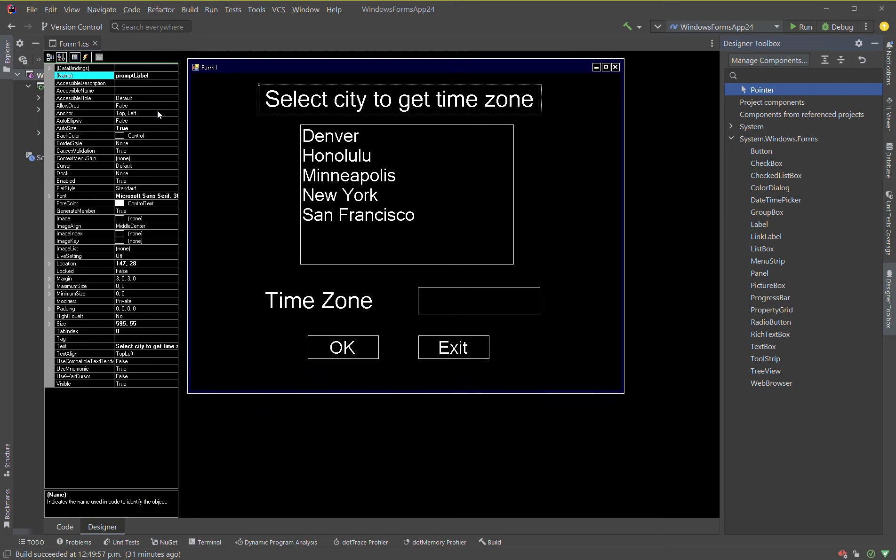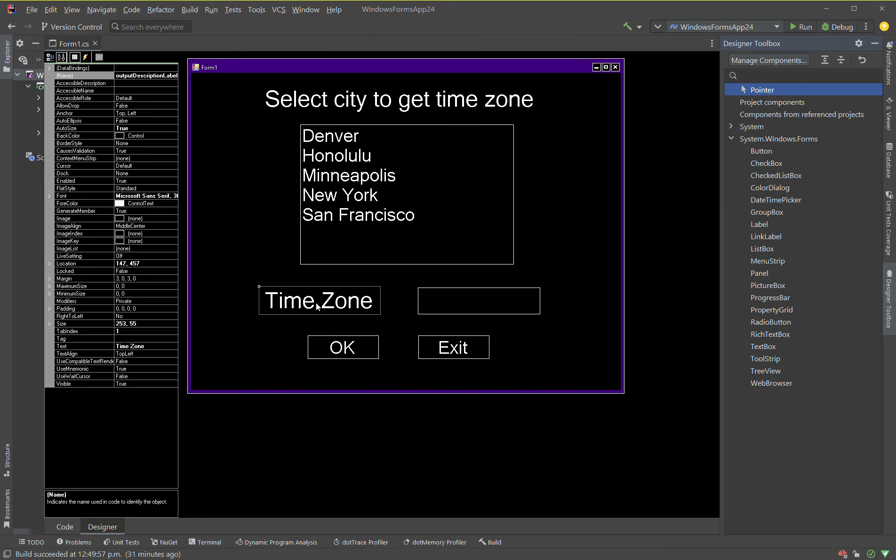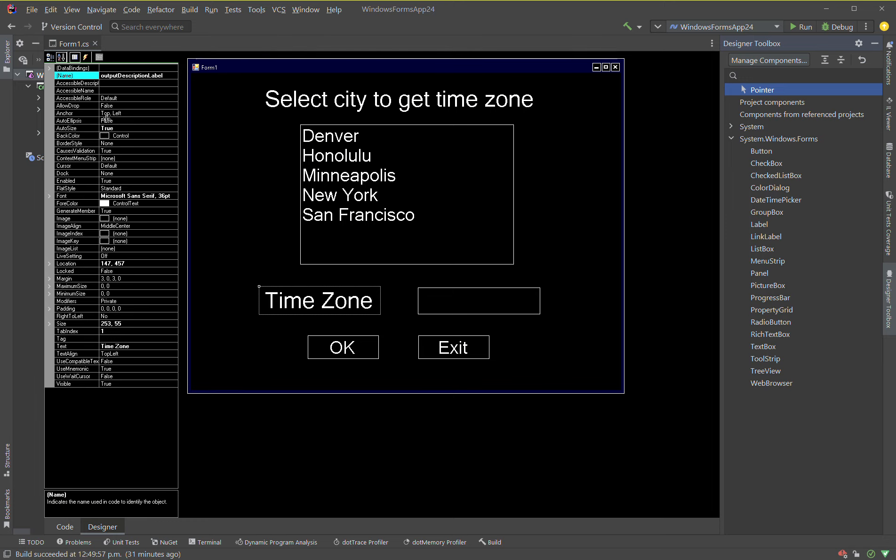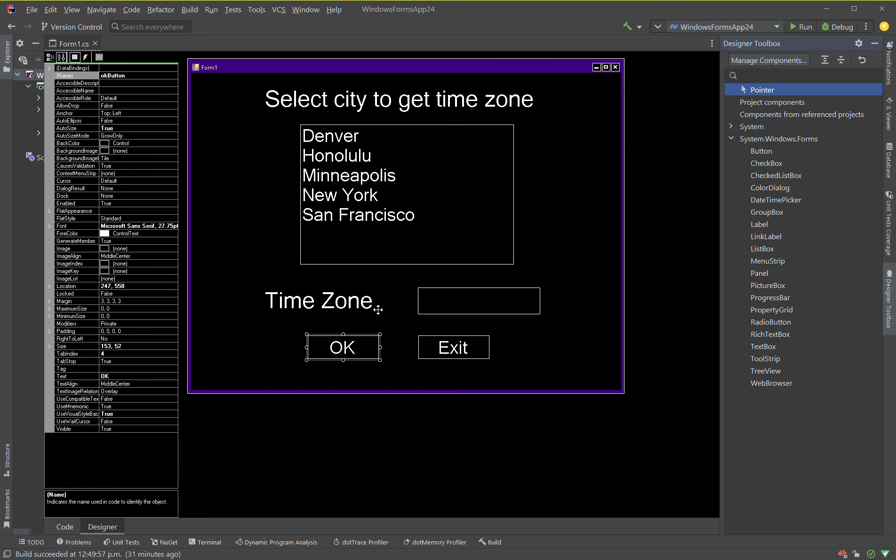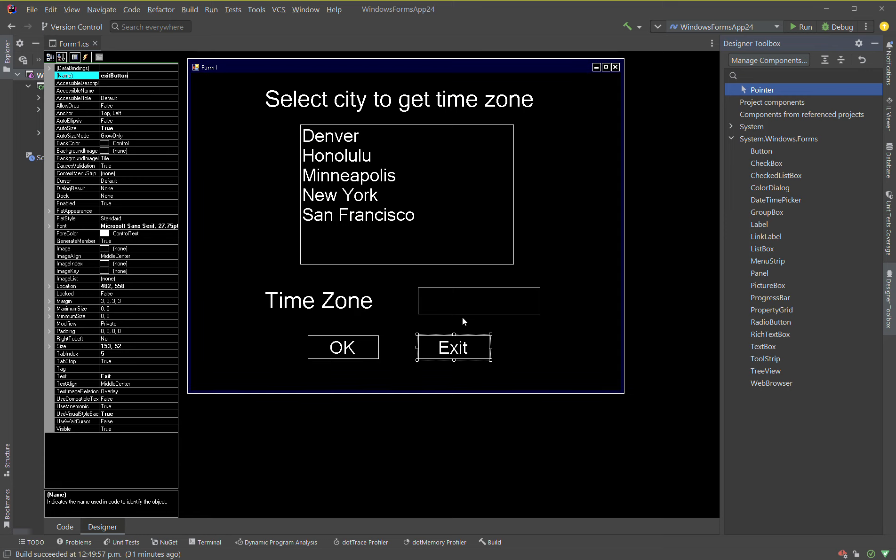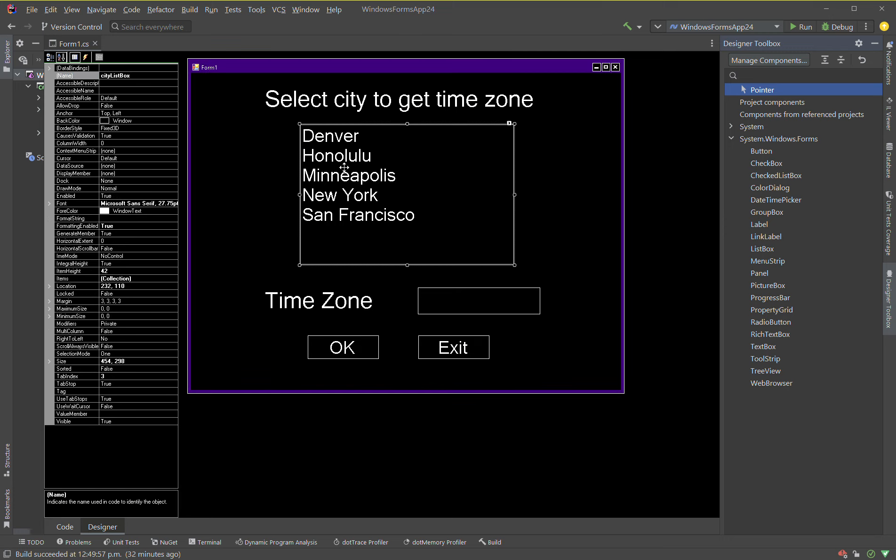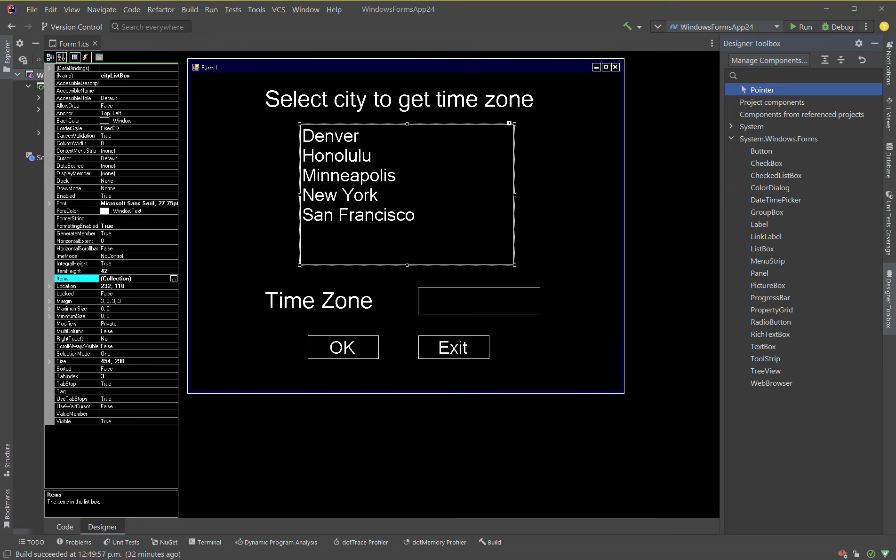So prompt label, we have three labels. This one down here is output description label, this one is time zone label, and then we have two buttons: ok button and exit button. Then we have our city list box here. So we have five items that I added to this collection by clicking the ellipsis button and then adding them in. We did that in the previous video, so that's pretty much it, we'll jump to the code now.